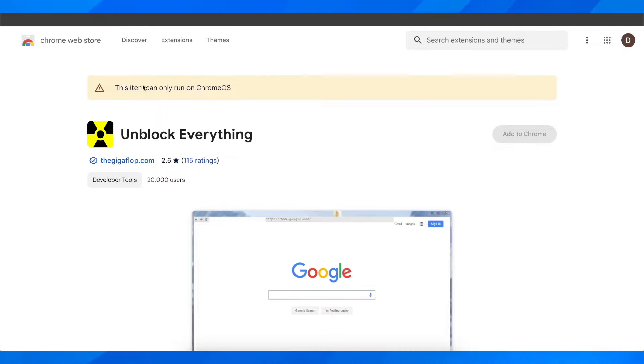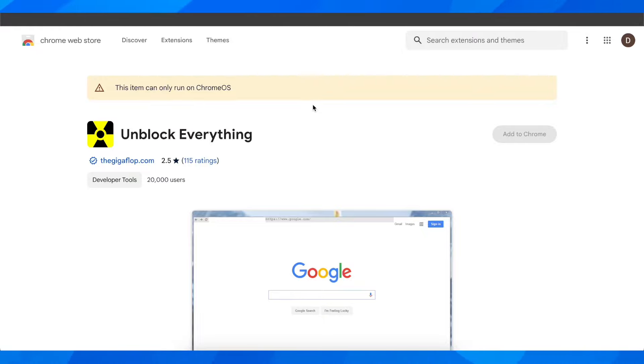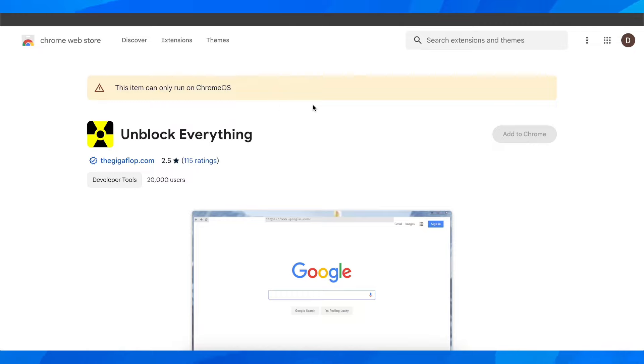Basically what you have to do is open a new tab and search for 'unblock everything' and then click on the first link. As you can see, you have this Chrome extension and this item can only run on Chrome OS.